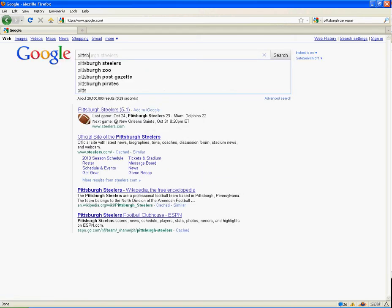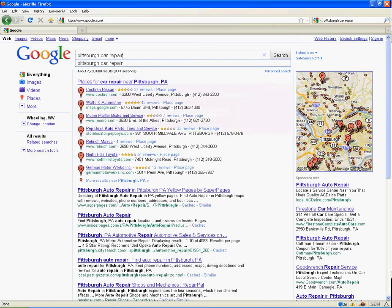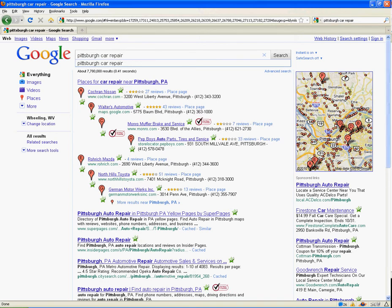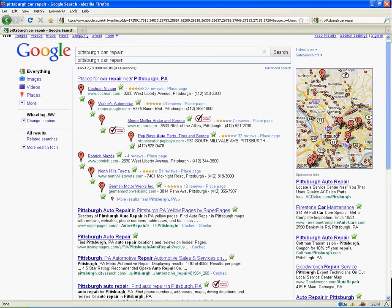In case your head wasn't spinning enough from the latest changes to Google — the major changes with Google Instant — they've now made a change where you'll see a map over on the right-hand side for Google local results for the Places pages. And then on the left-hand side, this kind of neat zigzag pattern for all of the local listings that are highlighted on the map.